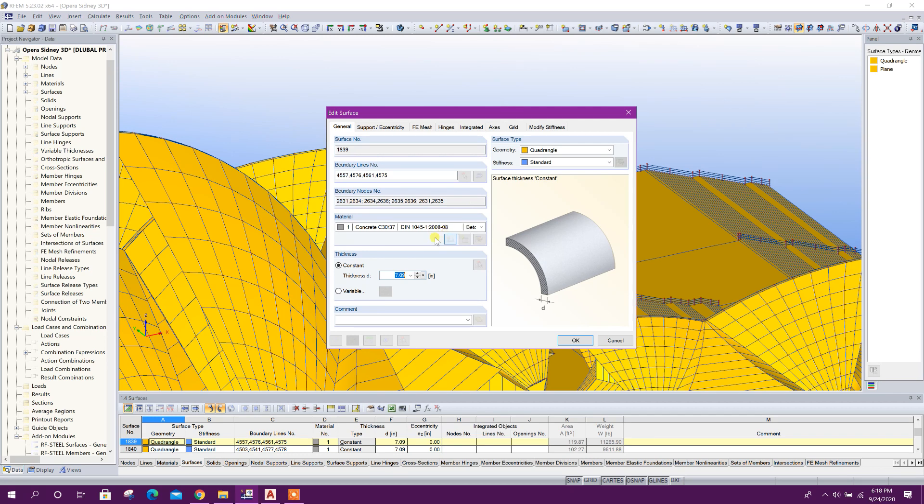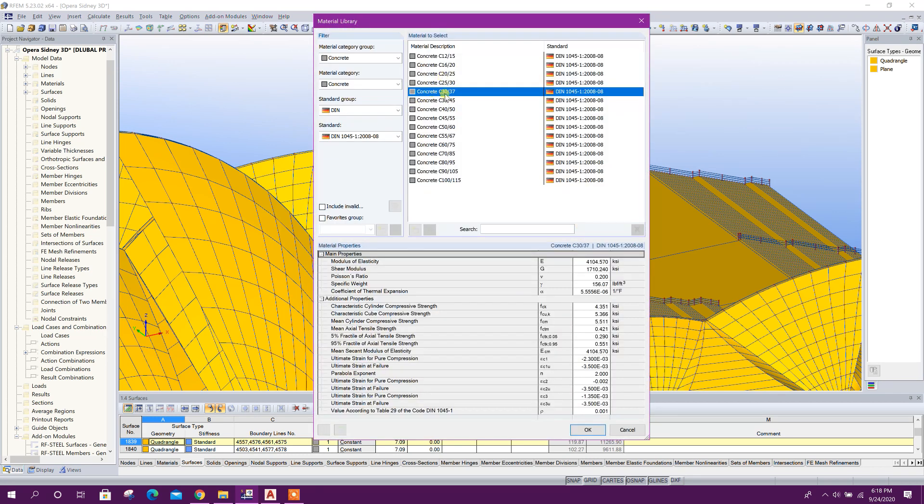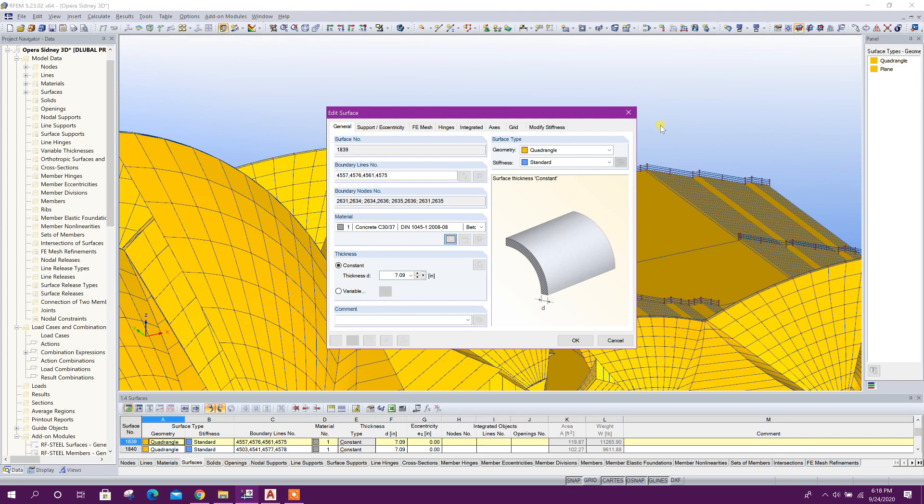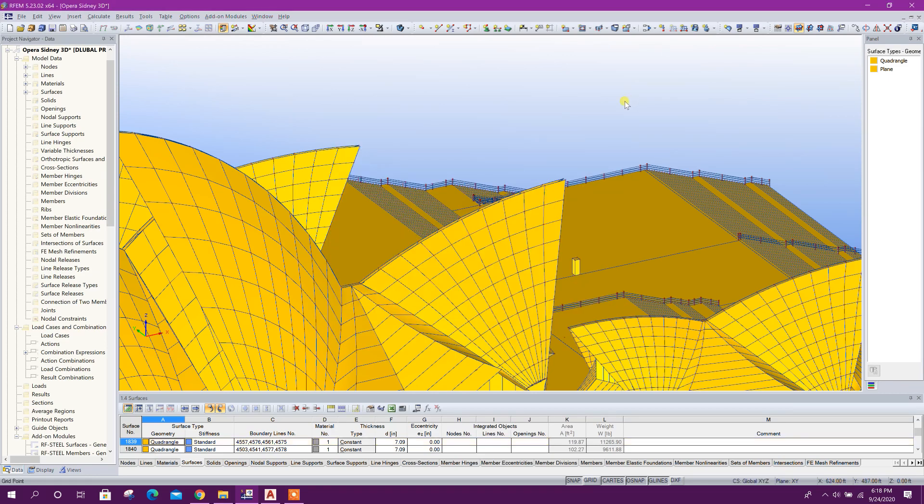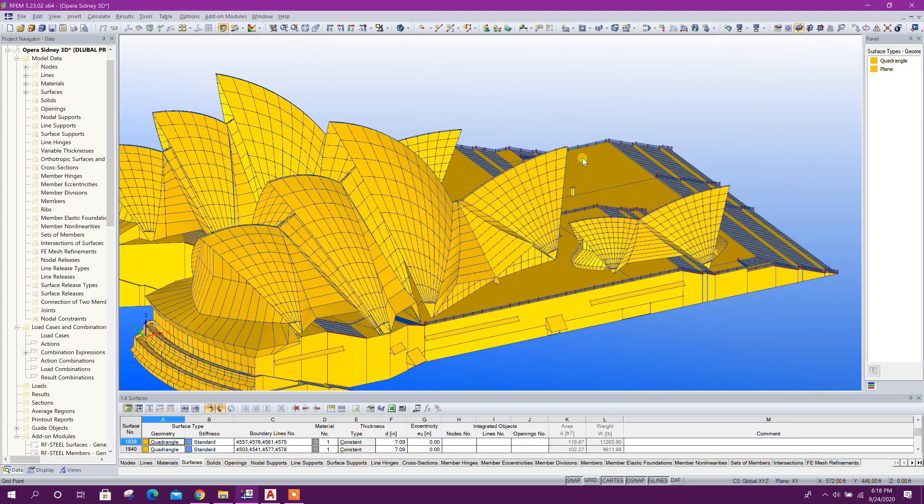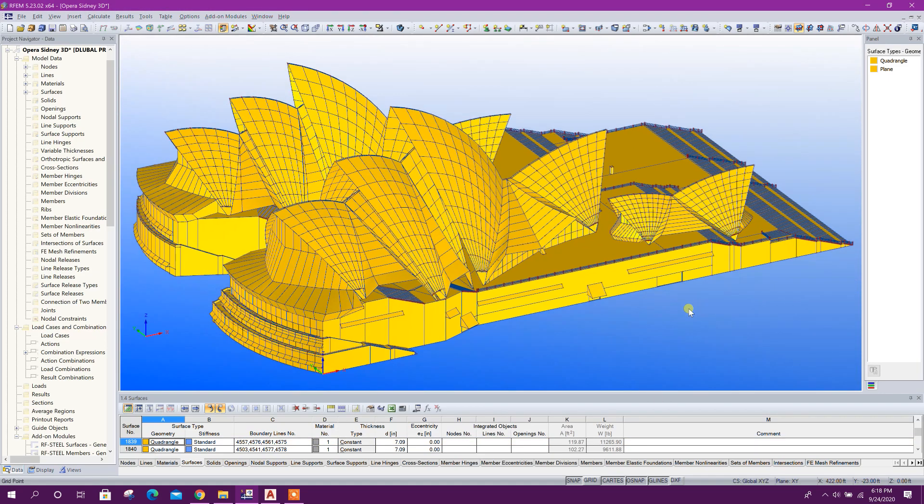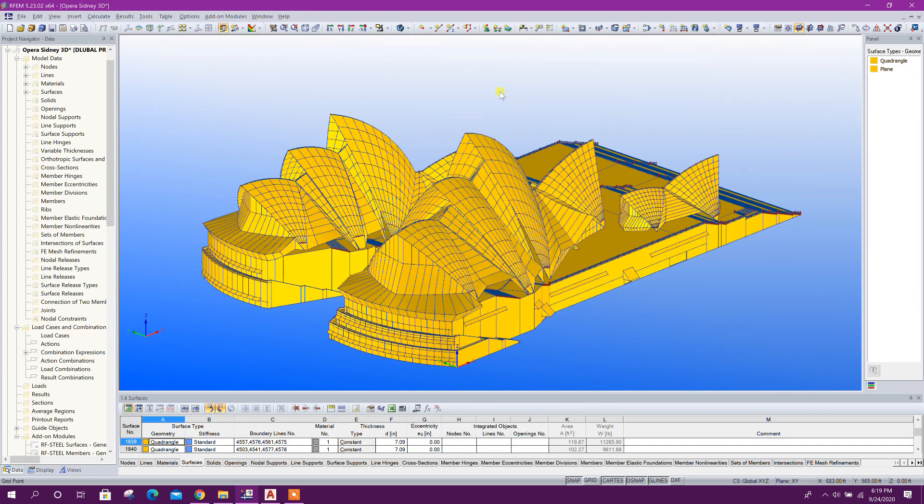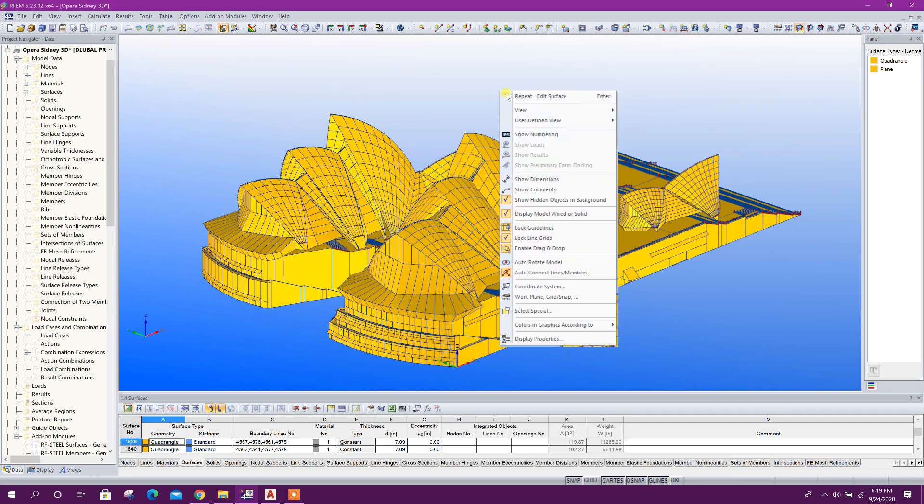And we can view this model in rotating mode. Here, right-click, auto-rotate model. See, here this model we can view like this.